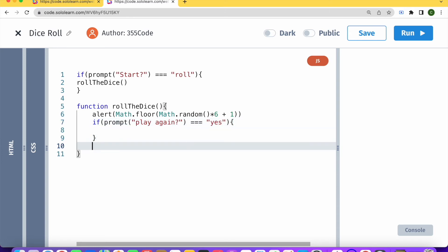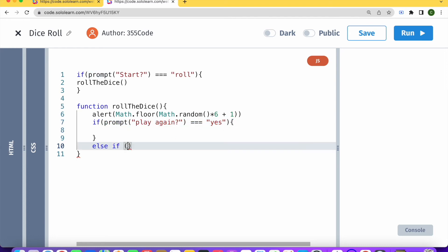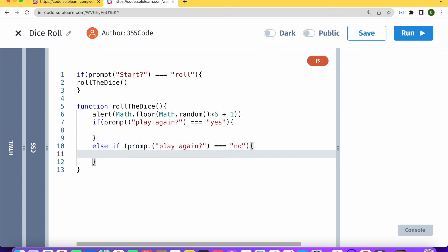And if it's no, so I'm just going to copy this piece of code right here and put that right over here. And if this is no, then we're going to do something else.